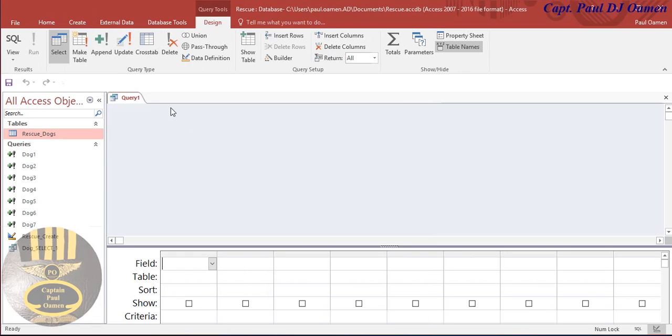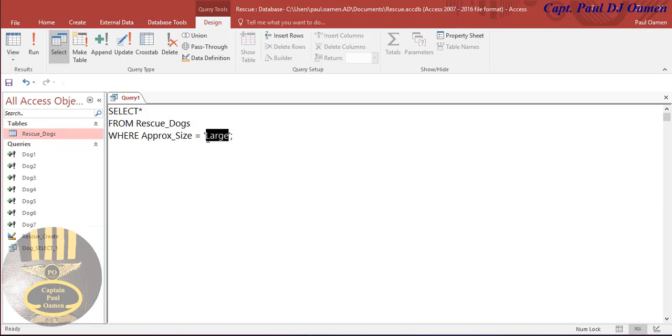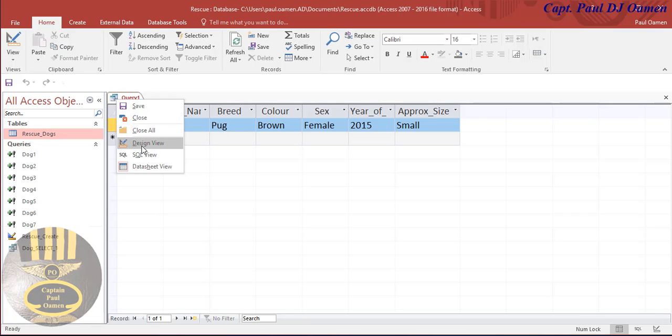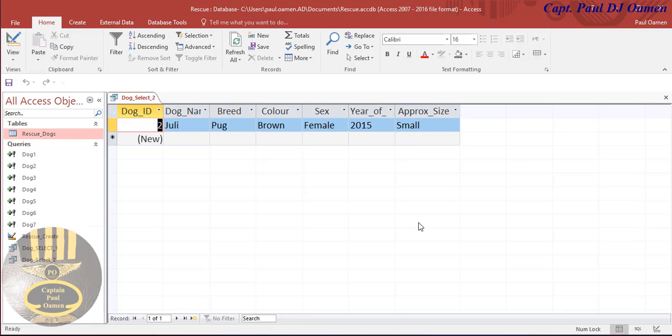I'm doing this on purpose so you get used to how to use it. This time let's go for the small dogs. Run it, there we go, just one small dog. I'm going to save that. And that is how you use your SELECT statement.